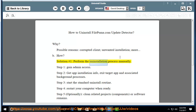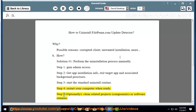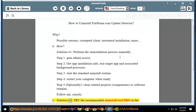1: Perform the Uninstallation Process Manually. Step 1: Gain Admin Access. Step 2: Get App Installation Info, exit the target app and associated background processes. Step 3: Start the Standard Uninstall Routine. Step 4: Restart Your Computer When Ready. Step 5: Optionally clean related project components or software remains. Follow the steps exactly. See Solution No.